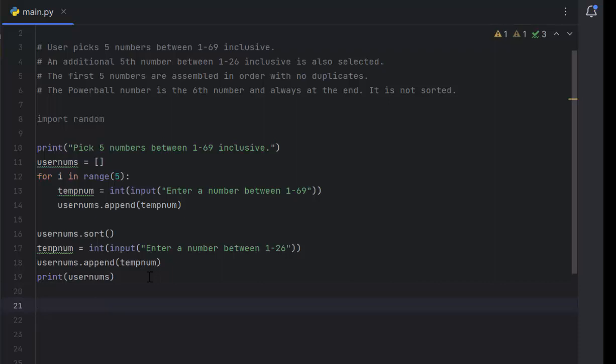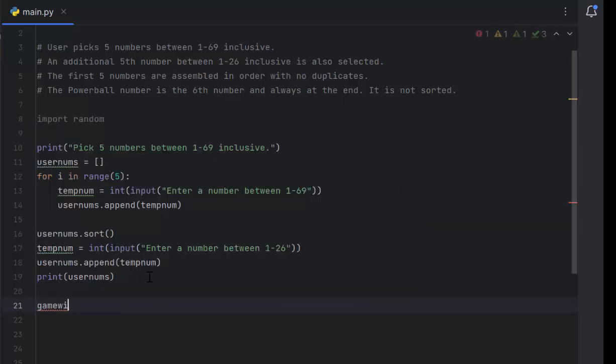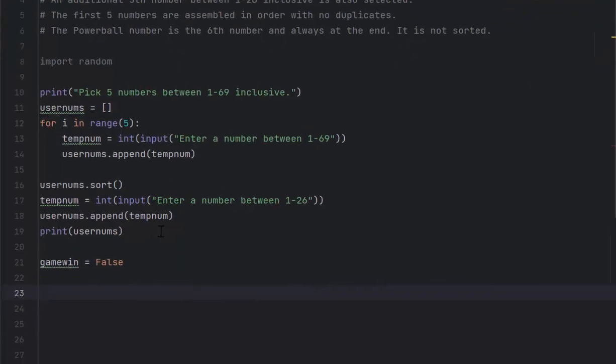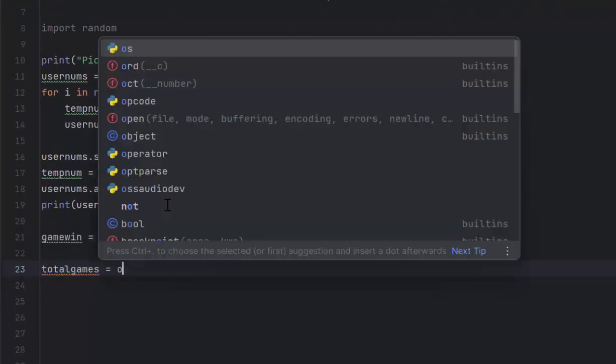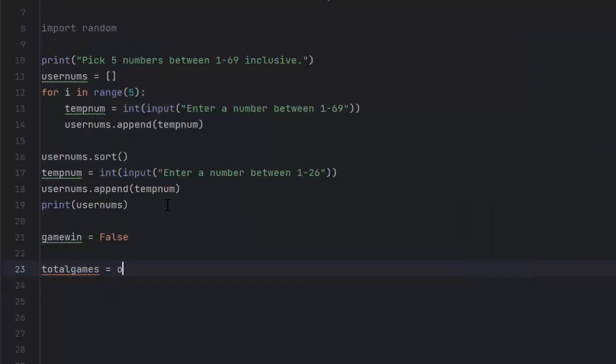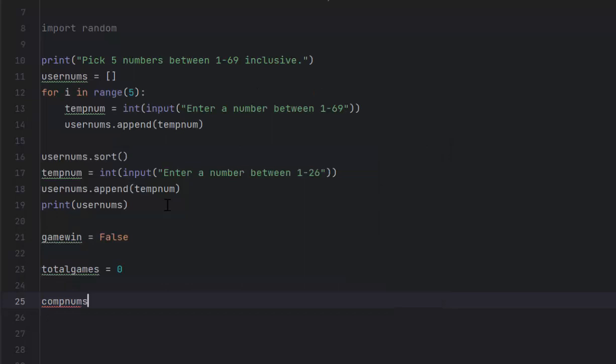We can move on to the computer picking its numbers. We'll do a Boolean value game win, set it equal to false. It doesn't really matter what you set it to because of how our while loop condition is set up. We also need total games set to zero because we want to keep track of how many games we had to play before we won the Powerball. Now I need to create a list for the computer numbers: comp nums equals open and closed brackets.